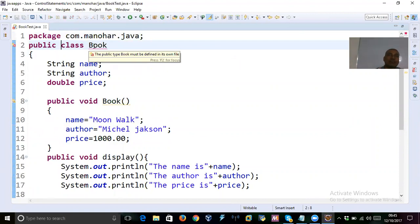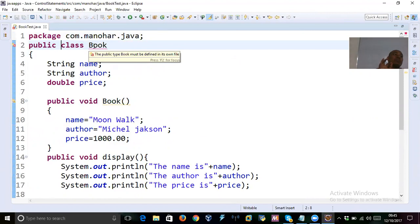If you want to declare a class as public, you can — but you should save that file with the name of the public class. If you declare a class as public, you must save the file with the public class name.